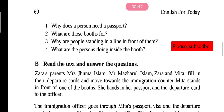They move towards the immigration counter. Here we learn what a departure card is — it is a type of card filled out before leaving. 'Move towards' means to go towards. The immigration counter is a small booth at the airport where officials check the documents of travelers going abroad. That is what the immigration counter means. They move toward that counter.